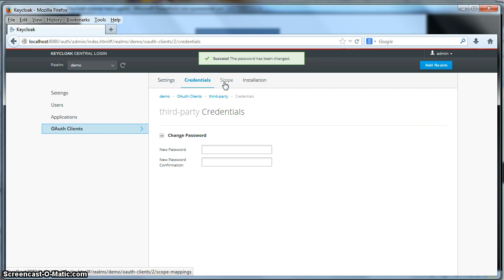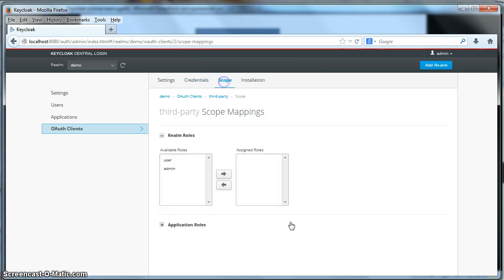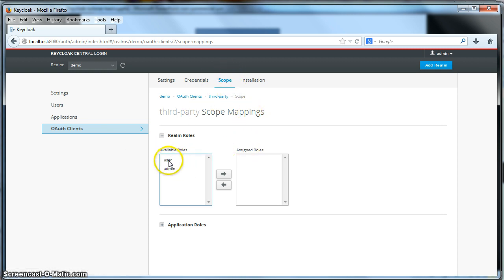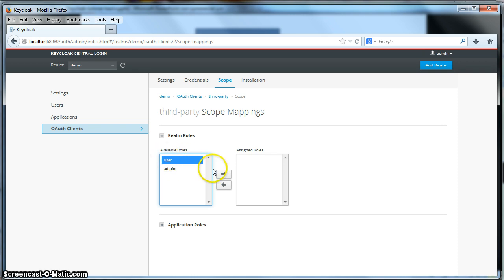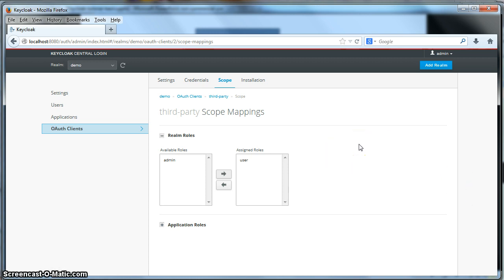Next we want to define the scope of the OAuth client. Scope are the roles that the OAuth client is allowed to request from the user. On the scope screen you see the roles available for our OAuth client to ask permission for. We're going to click on the user role and assign that to the OAuth client scope. So when this OAuth client requests a grant, it can only ask for user privileges from the person logging in.